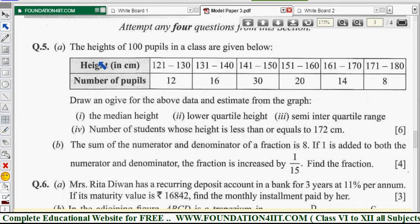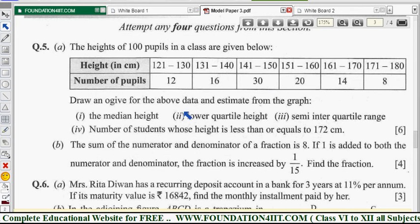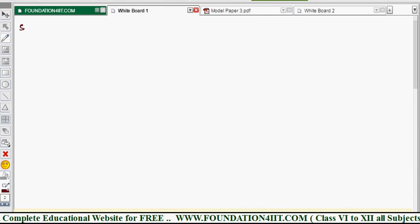Question number five: draw the Ogive curve for heights of 100 pupils in a class. Using this table, we'll find the median height, lower quartile height, semi-interquartile range, and number of students whose height is less than or equal to 172 cm. We need to draw the less-than cumulative frequency curve. The data is an inclusive case (121 to 130, etc.), so we need to convert into exclusive class intervals.